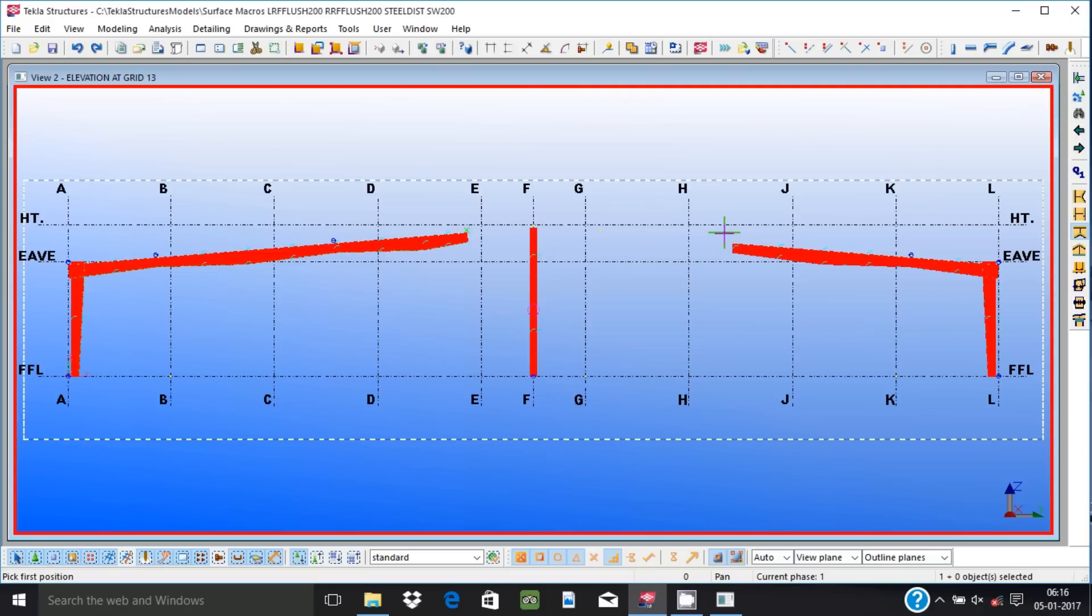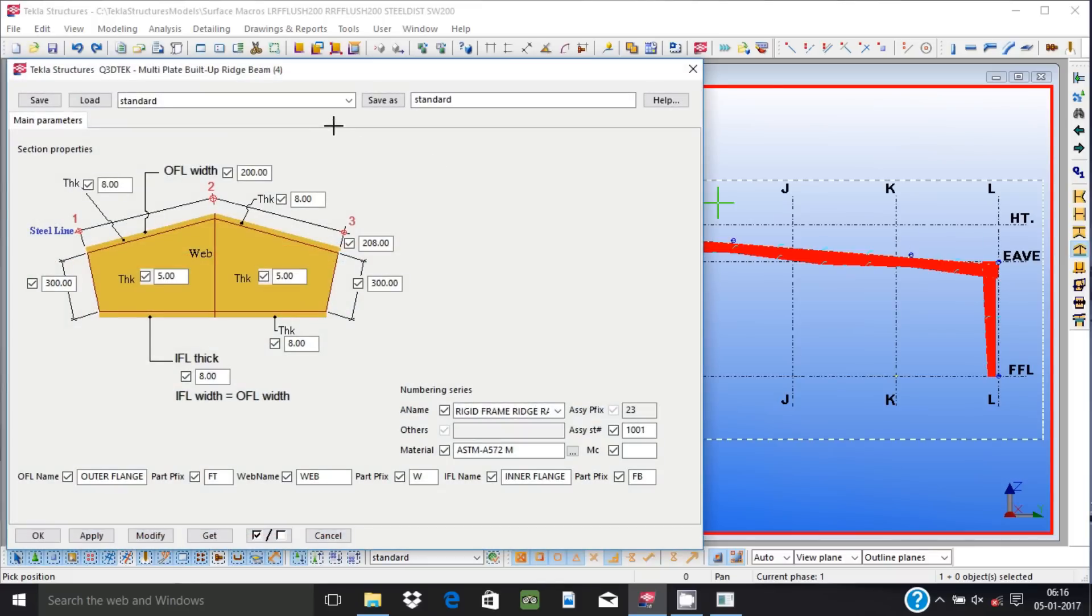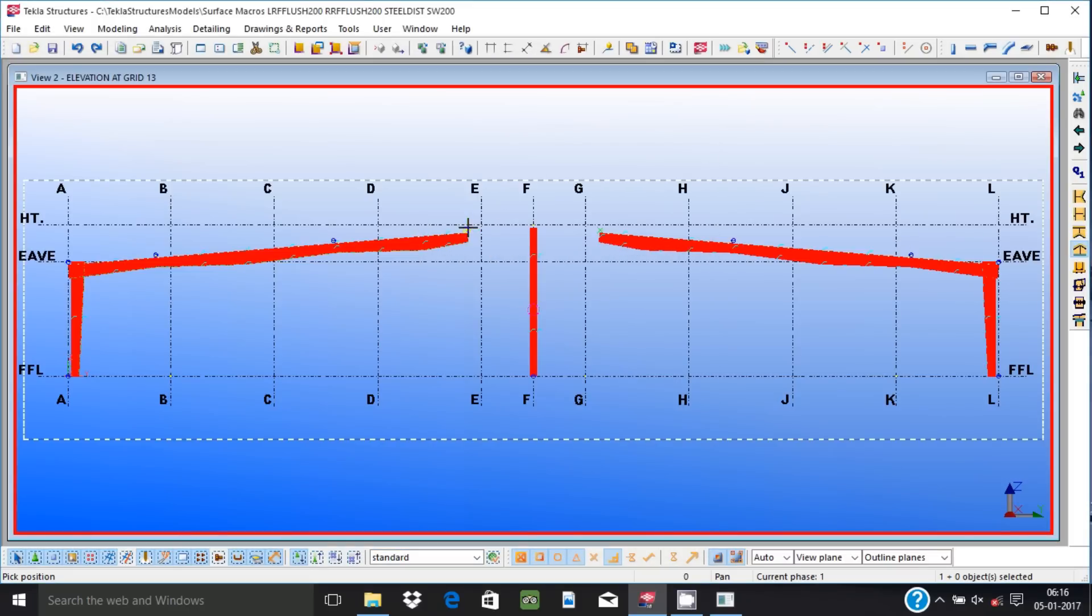User can modify built-up members at any point of modeling. When doing so, any other application members modeled over such built-up members get modified automatically.